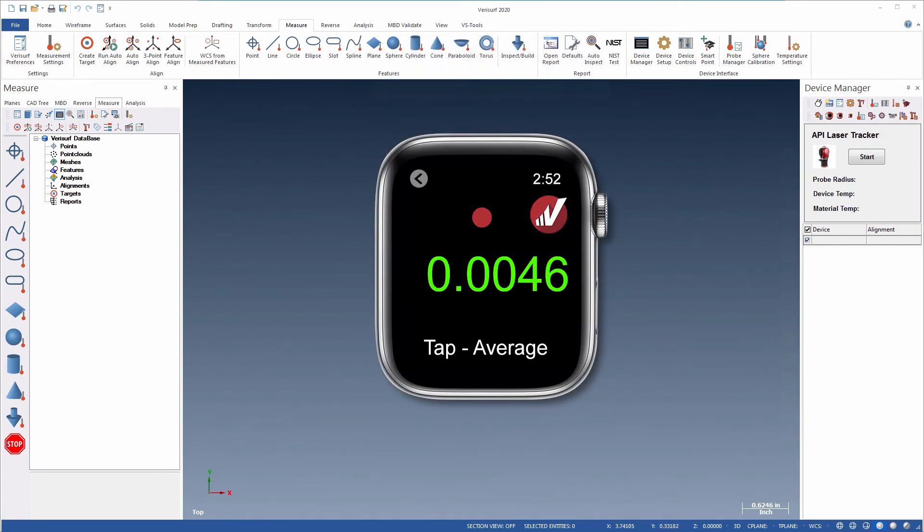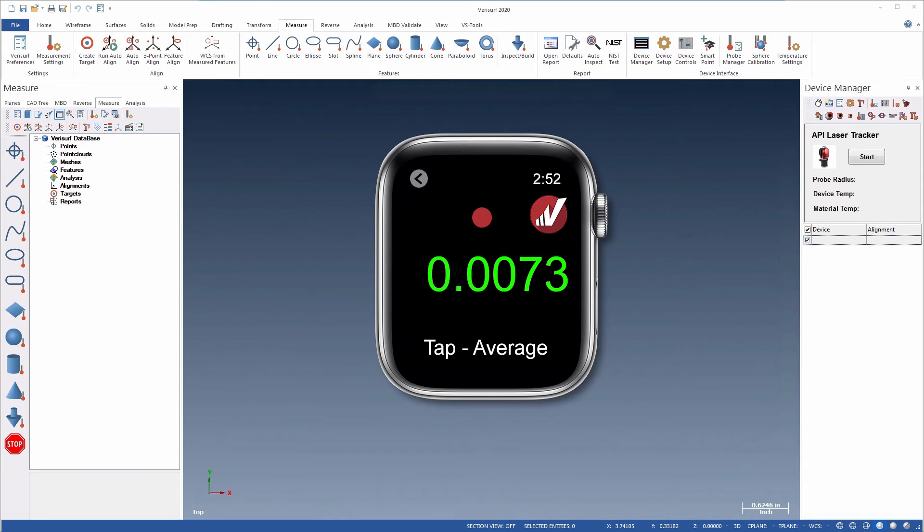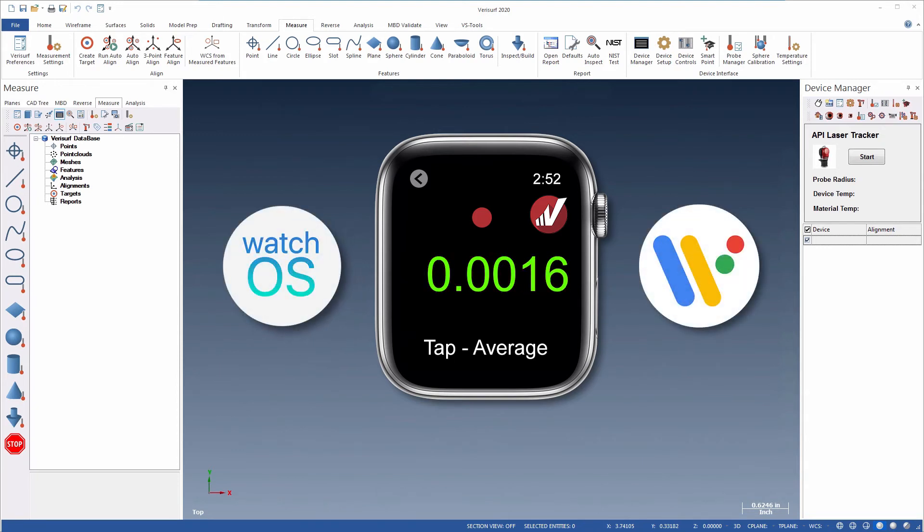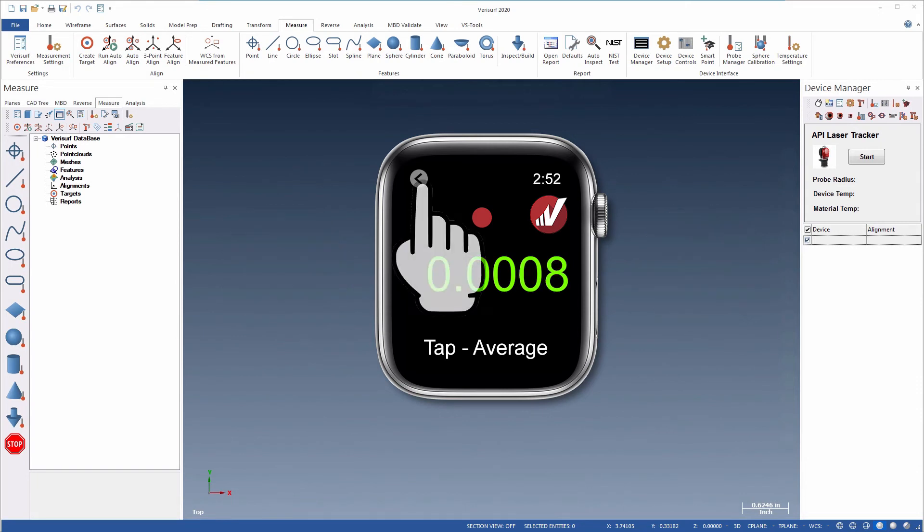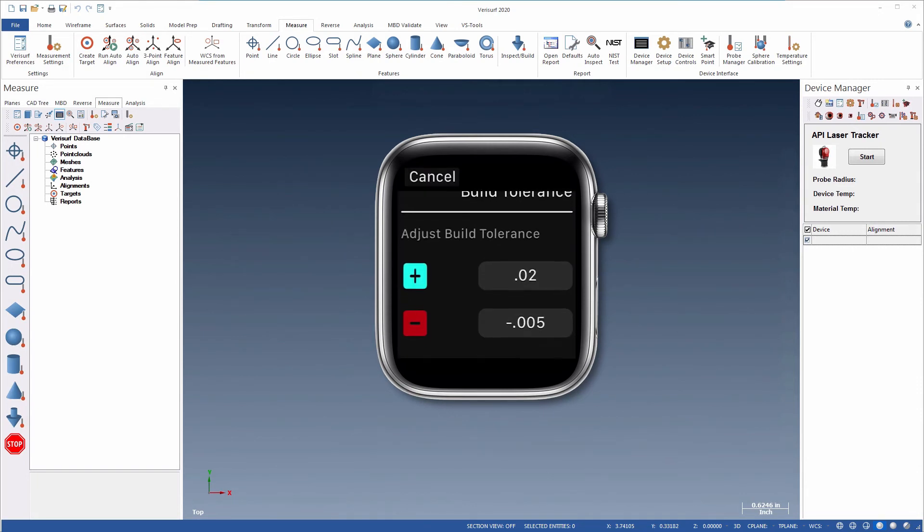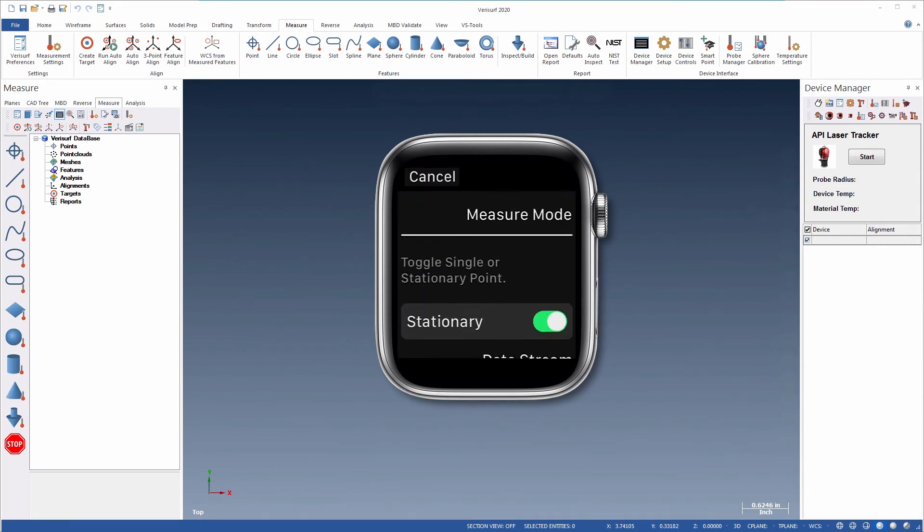The Verisurf Watch app offers many of the same benefits as the Companion app. It runs on smart watches using the Watch OS and Wear OS operating systems. It's easy to set up and includes many options for customization.